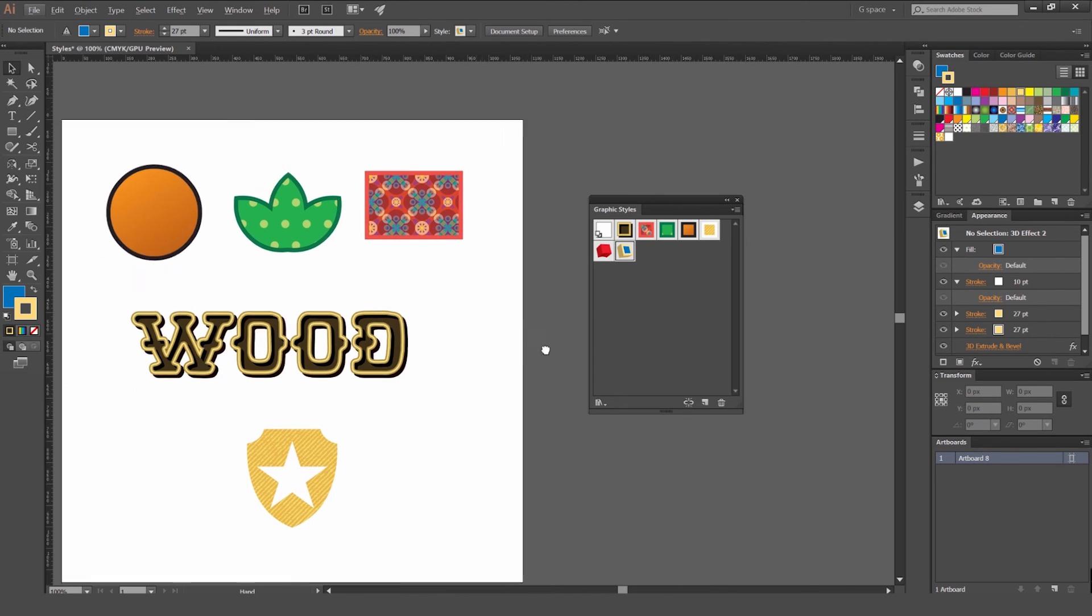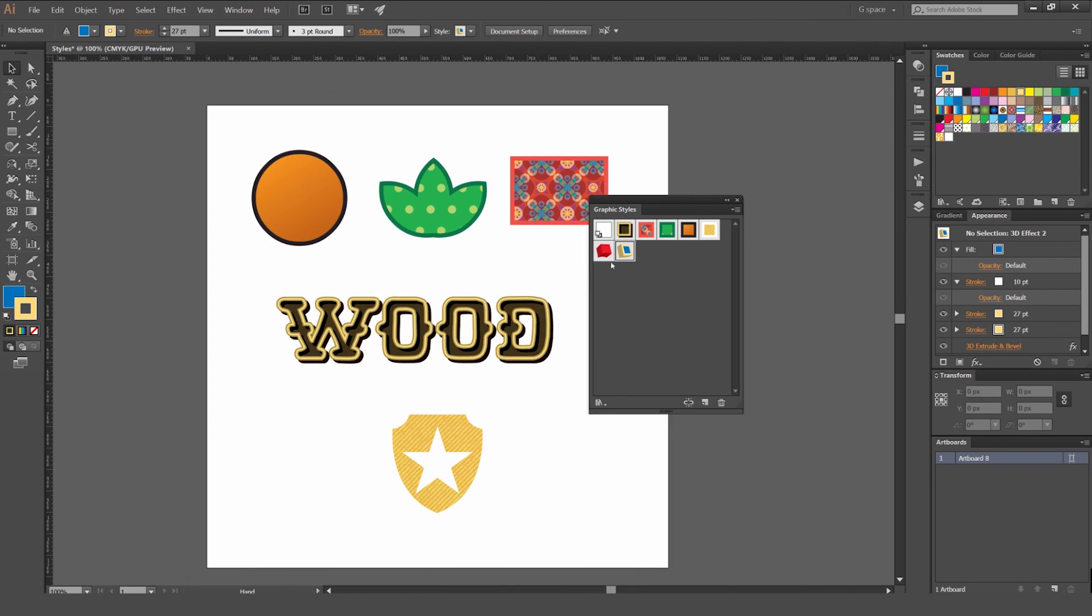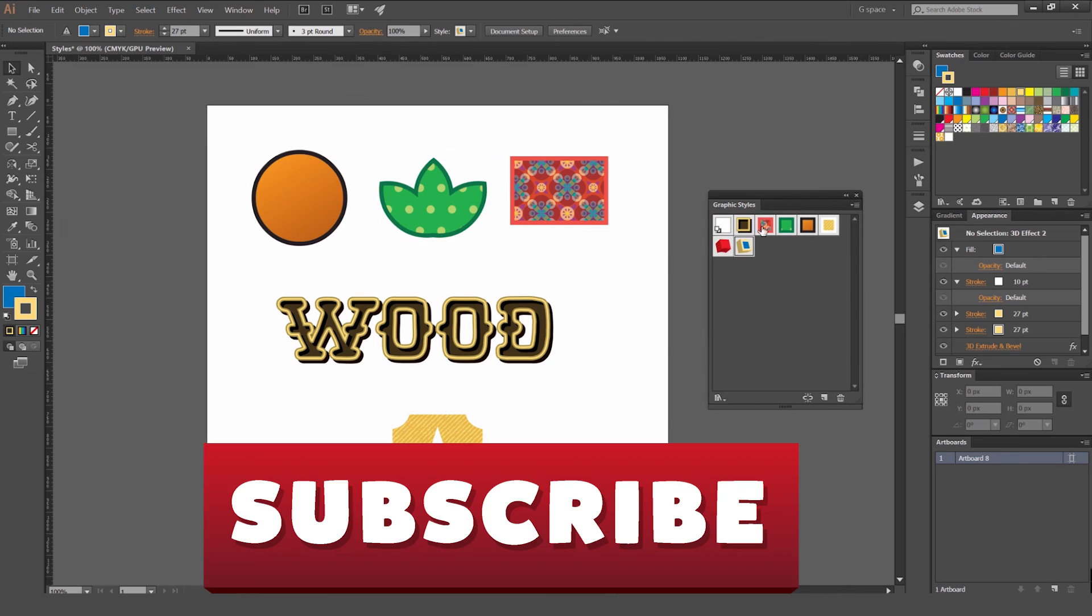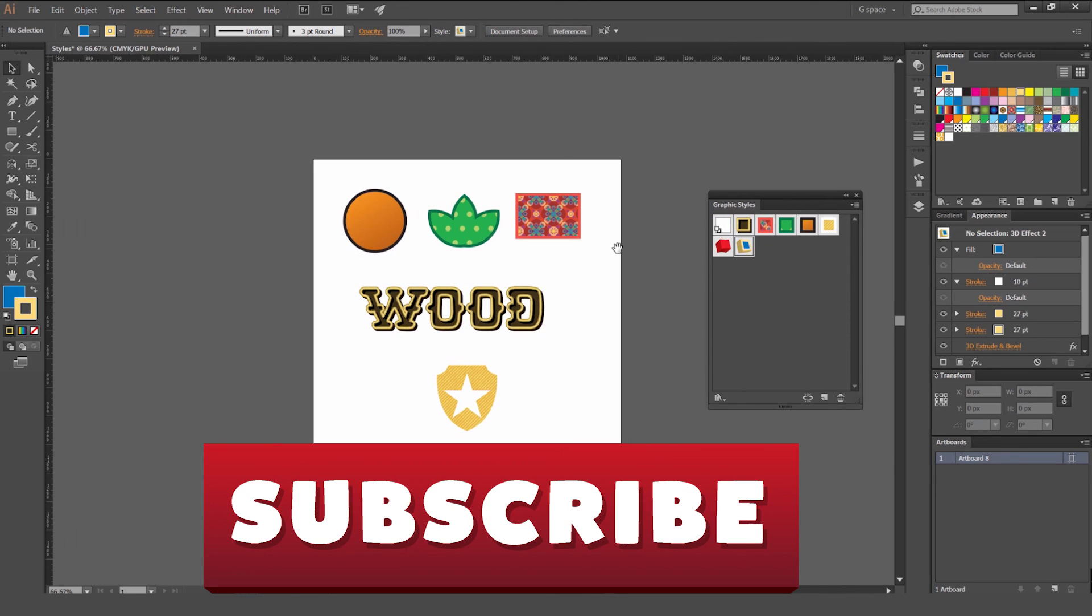So that's how you create styles guys. Hope this was a helpful tutorial. Let me know in the comments below if you want to see more tutorials like this and don't forget to subscribe for more content every week.